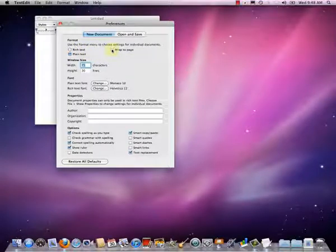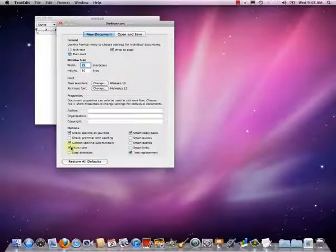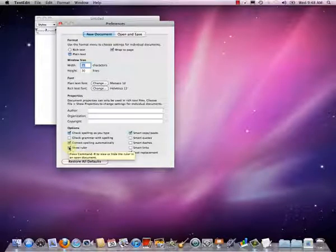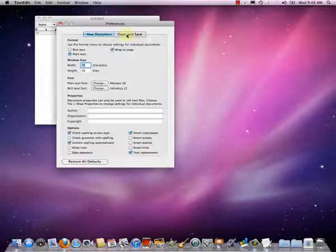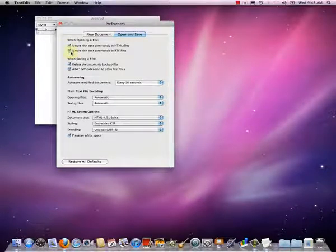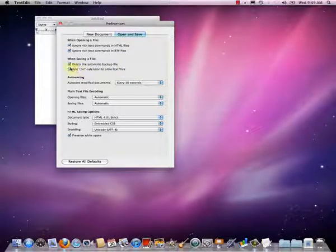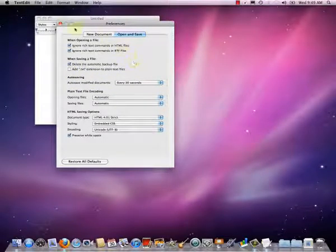We also want to wrap the page — that's just a convenience, since it's annoying when you type long lines and they scroll off to the right. We also want to uncheck the box for Show Ruler. That's the last thing on this tab. Then we want to go to the Open and Save tab, and there we want to check Ignore rich text commands in HTML files, ignore rich text commands in RTF files, and we don't want to add a .txt extension to our plain text files. That gets our settings just right, and we can close the preferences.